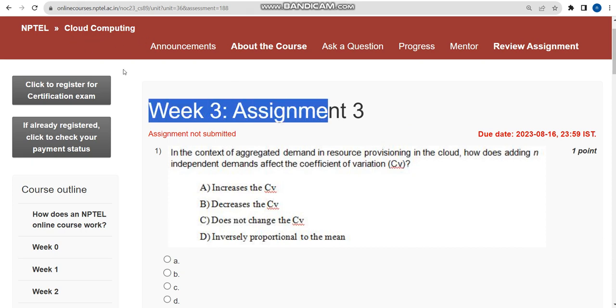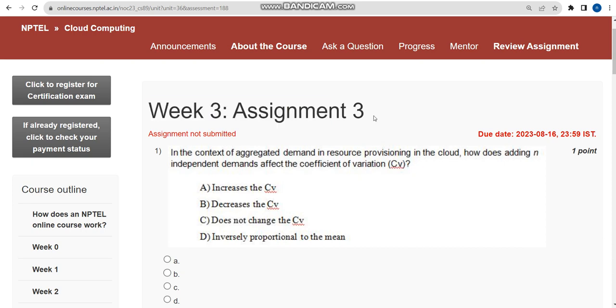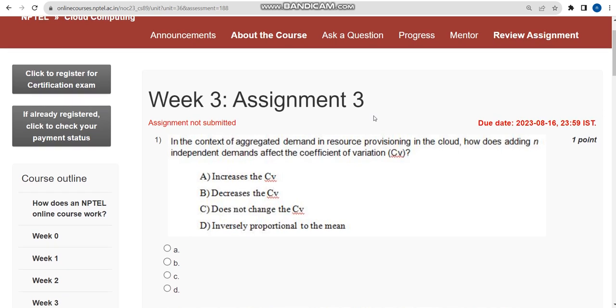This is Week 3 assignment of Cloud Computing course. I hope almost all solutions are correct. If there are any changes to be made, please give your opinion in the comment section and I will update in the comment section itself. Once again, watch this video before final submission for any available changes.